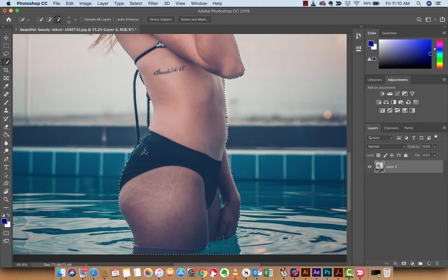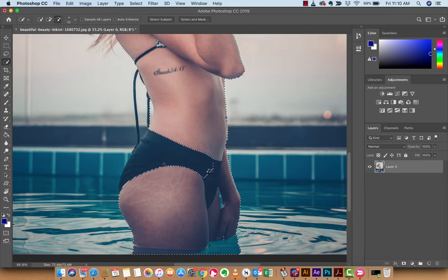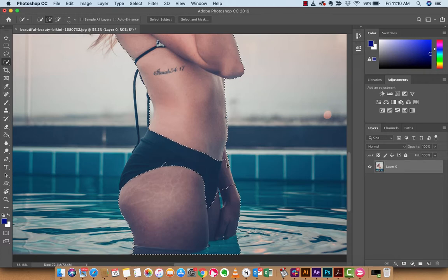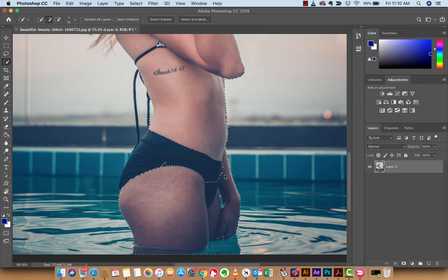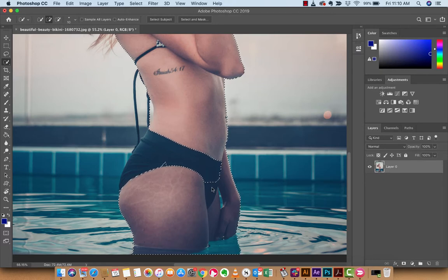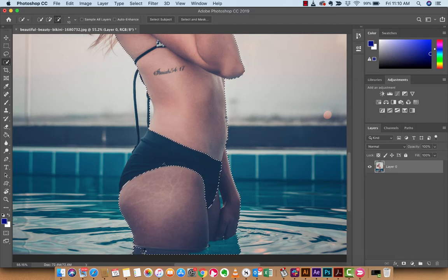We're going to remove her bathing suit from the selection — deselecting the clothing areas. Then I'm going to take my hand off the Alt or Option key and start adding back in the arm area. This is kind of how you have to do it. And then we're going to remove the bathing suit area and some of this watery background as well.